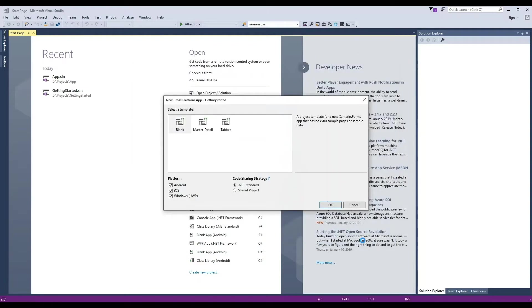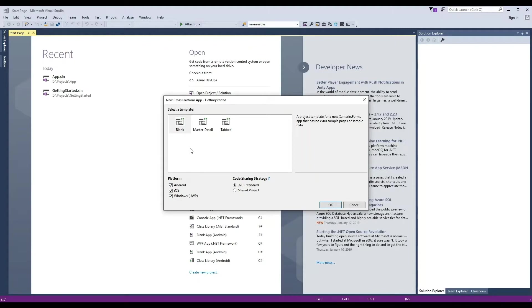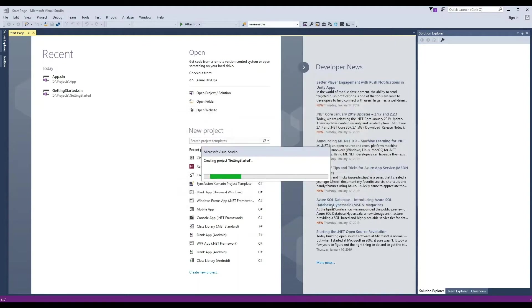Now we will be prompted to choose the platforms and code sharing strategy. For this project, we will leave all the platforms selected and use the .NET standard code sharing strategy. Also, we will be creating a blank app which is selected by default. Click OK and wait for Visual Studio to set up the project.